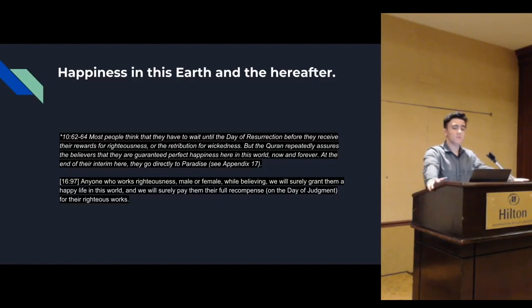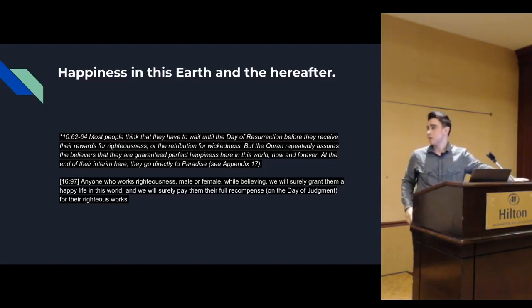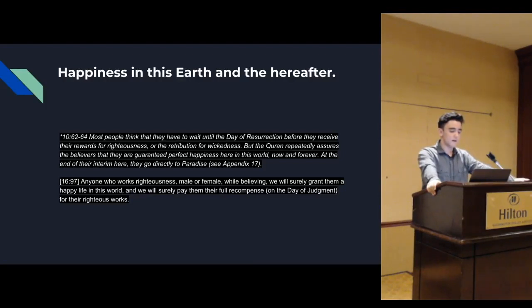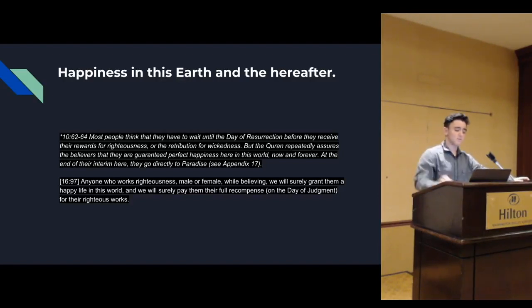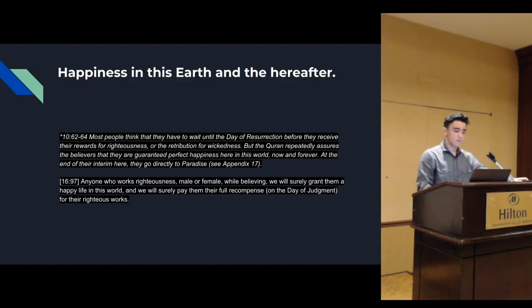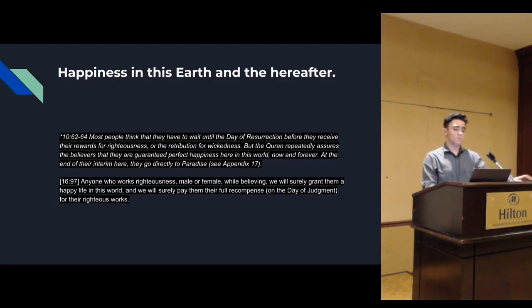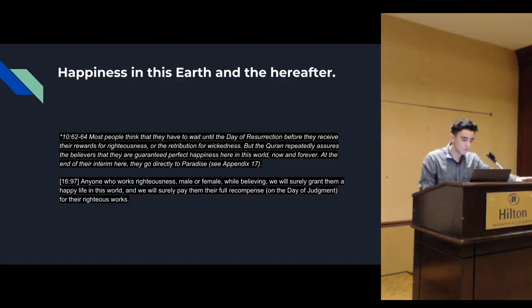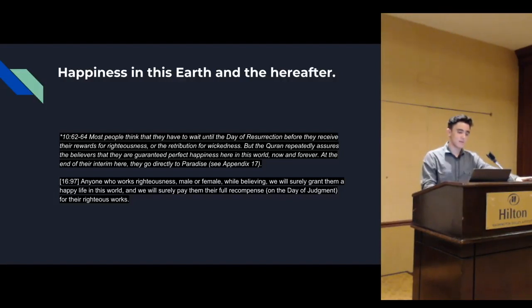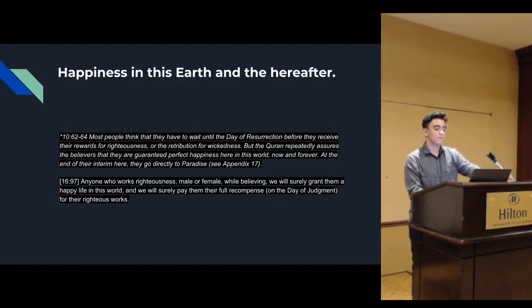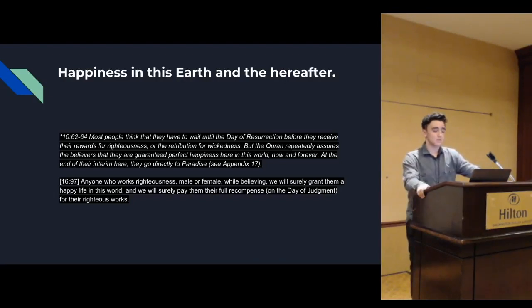Verse 39:20. As for those who reverence their Lord, they will have mansions upon mansions constructed for them with flowing streams. This is God's promise, and God never breaks his promises. When you're in God's kingdom, you will never feel sick or ill. You will have perfect health, wealth, peace, and happiness. In God's kingdom, no one can hurt you in any way, especially Satan.